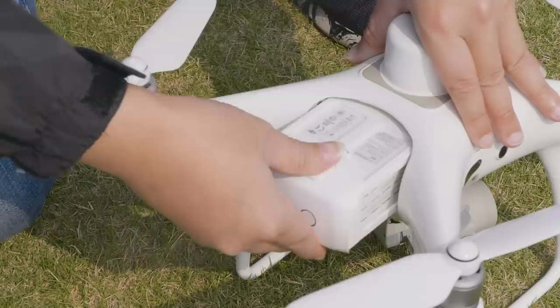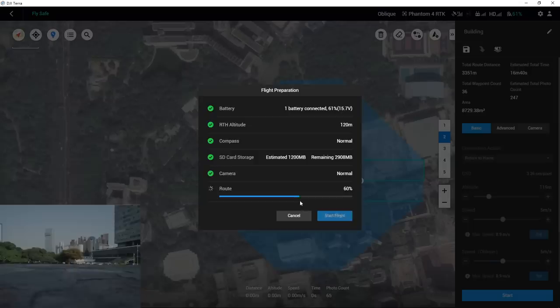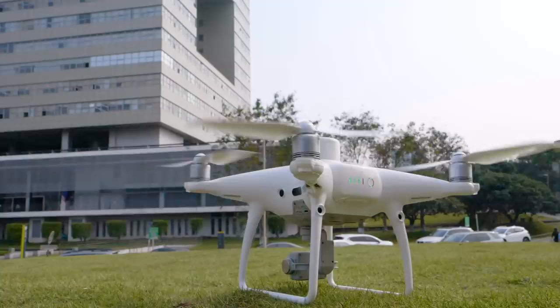After replacing the battery, choose the task, click Continue, and select Resume from Breakpoint. The aircraft will first rise to the flight height, fly to the position where the task last stopped, and then perform the remaining missions.